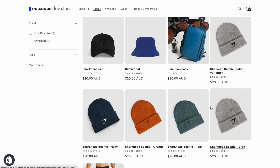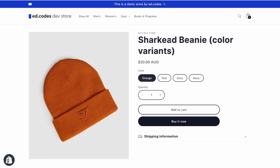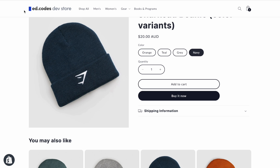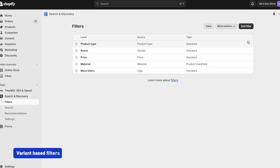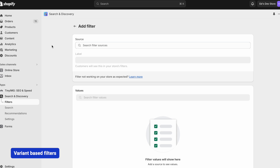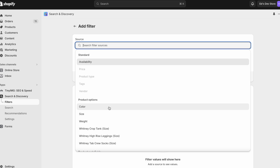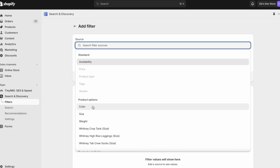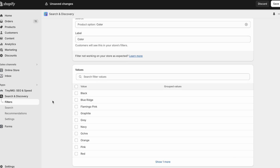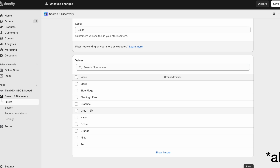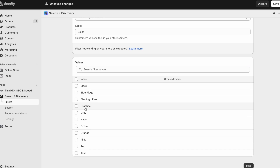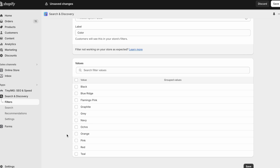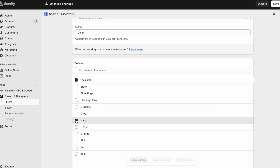This beanie, for example, I've got set up as a different product for every color. Some of you may be setting up products this way, and some may be using color variants — on this product I've got four different colors as variants in one product. Now I'm going to show you the old way of adding filters as a useful comparison. I've clicked Add a Filter, and the simplest way is to go under Product Options and select Color. This takes from the actual product variants we've set up. It imports some colors from products that have color variants, and a lot of them may overlap — for example, navy and blue ridge.